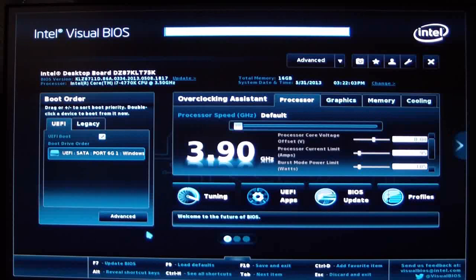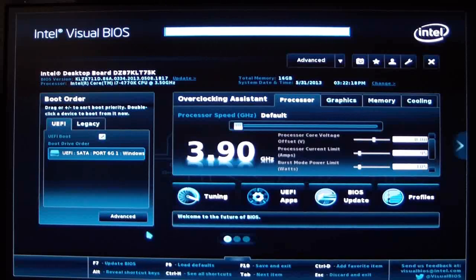This is the Kinsley motherboard. As you can see, it's a UEFI and everything is fairly laid out, pretty nice in front of you. This right now is the easy mode. It says Intel Visual BIOS up on the top.